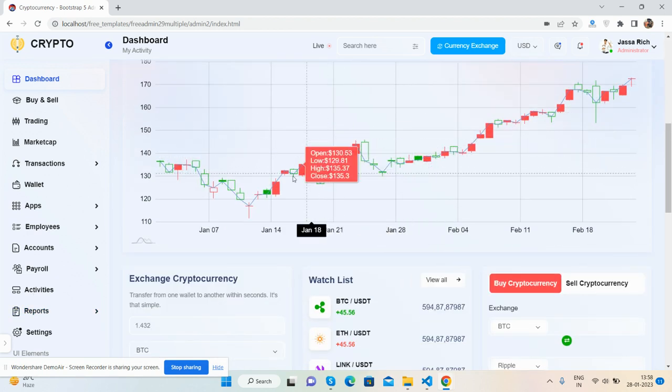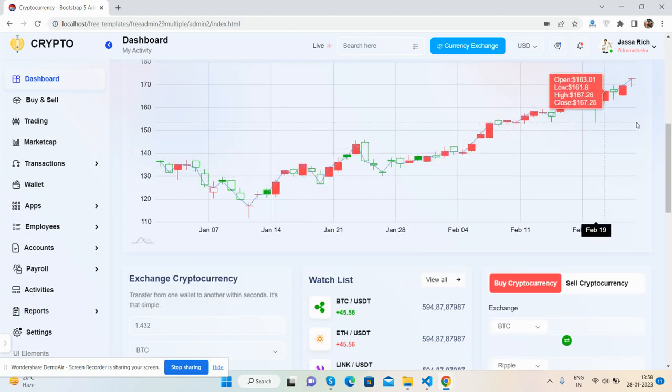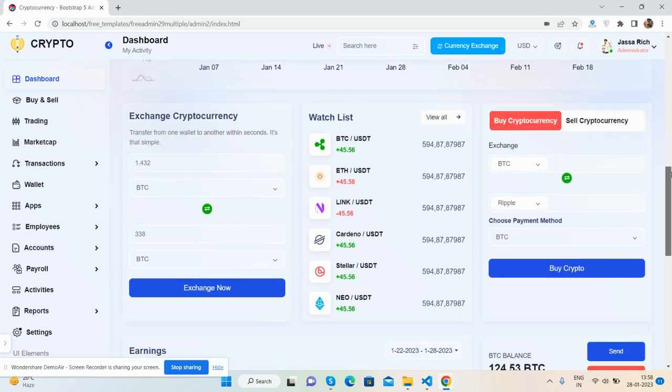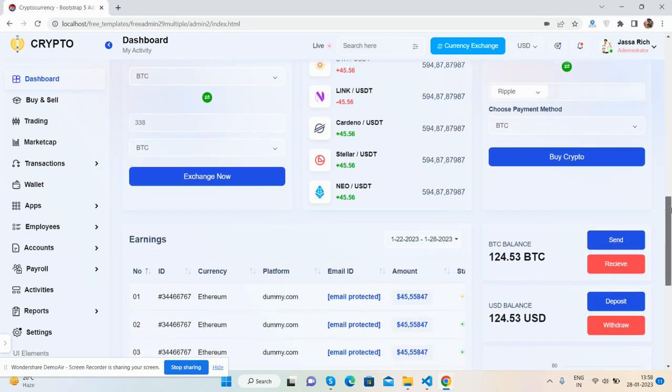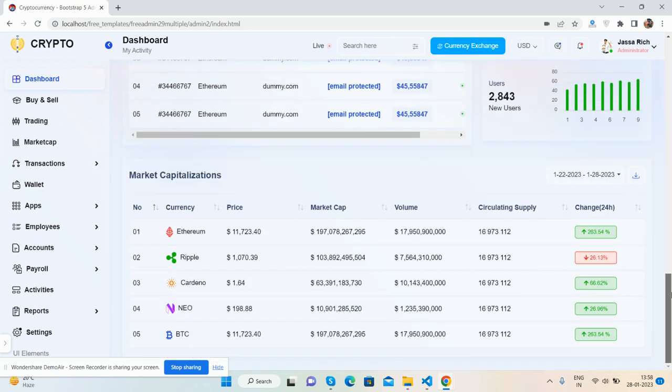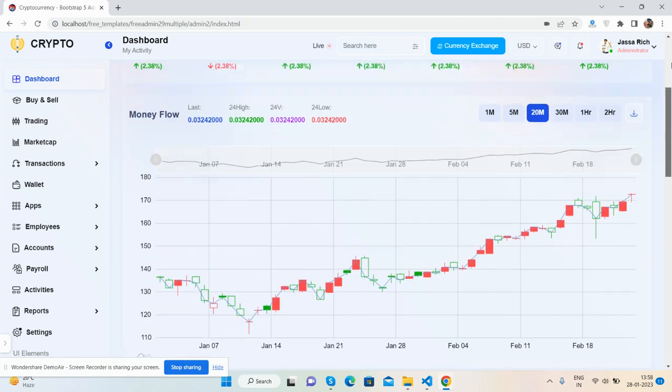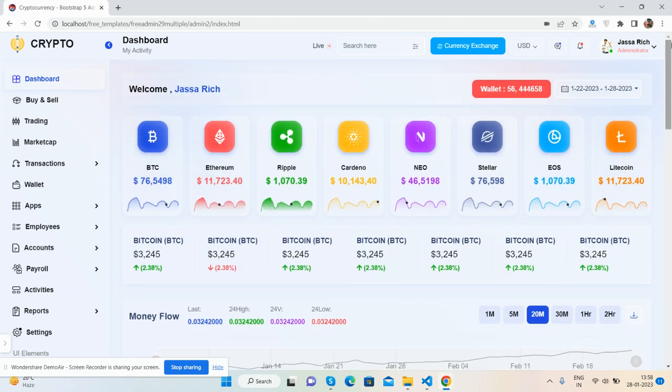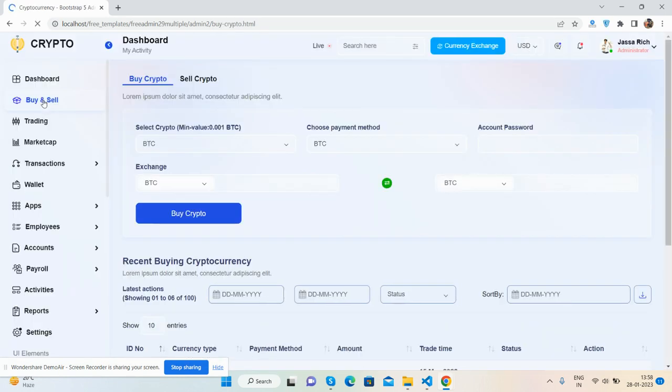See the charts, just amazing. Too many things, and I must say this will be the best crypto template. Buy and sell page.